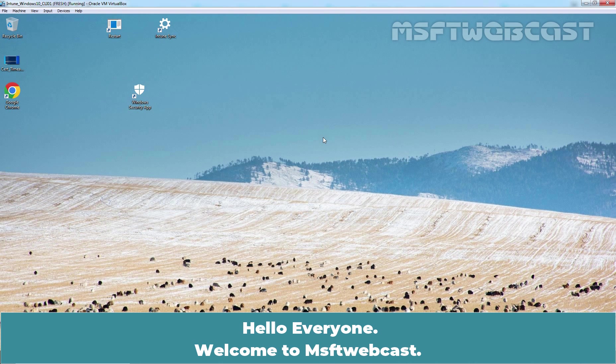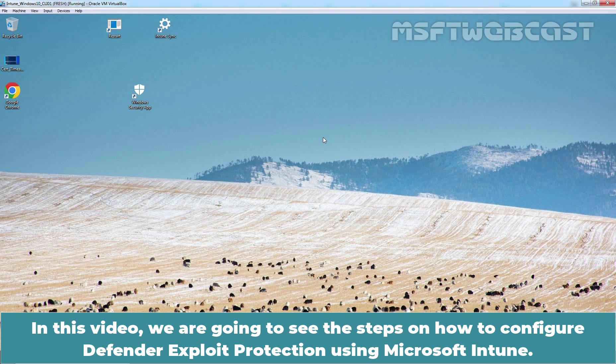Hello everyone. Welcome to MSFT Webcast. In this video, we are going to see the steps on how to configure Defender Exploit Protection using Microsoft Intune.